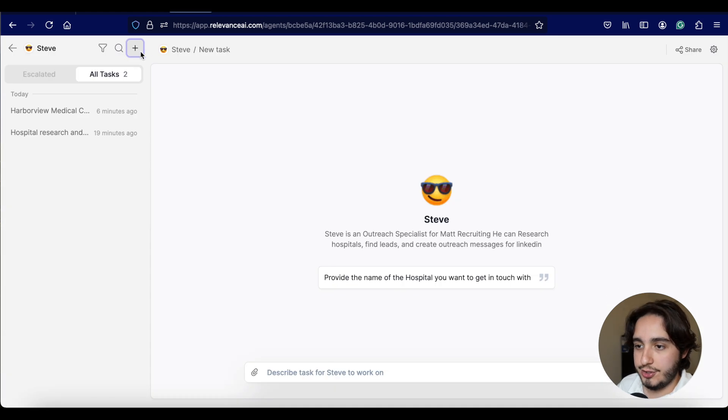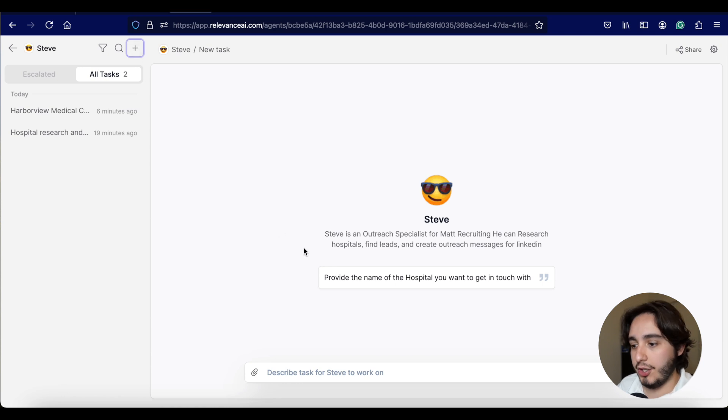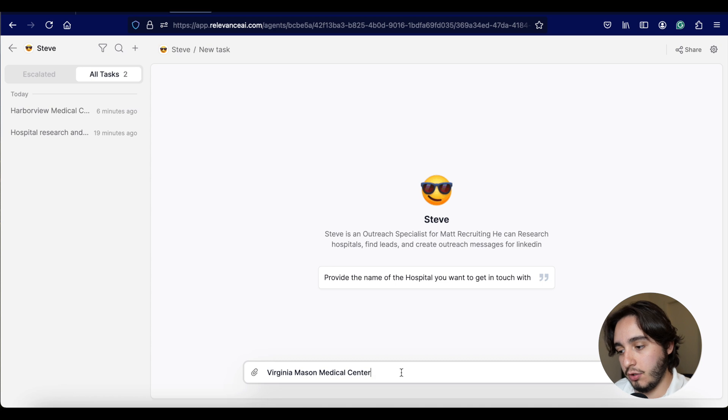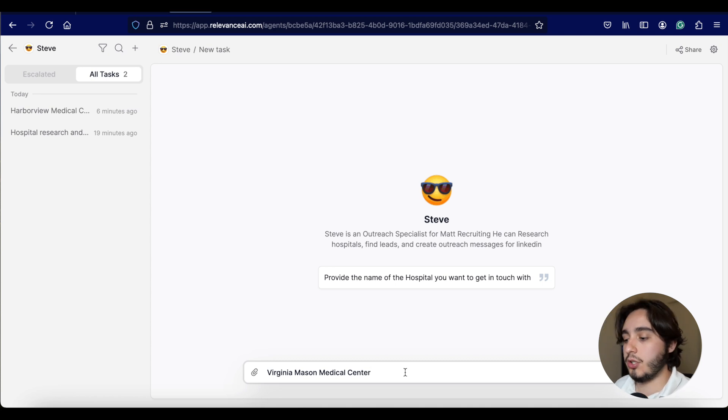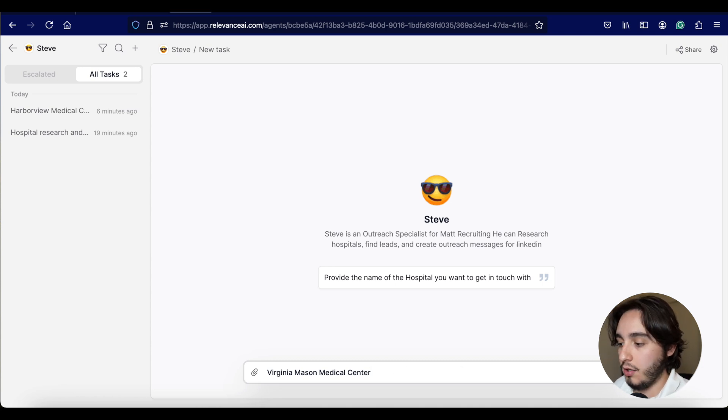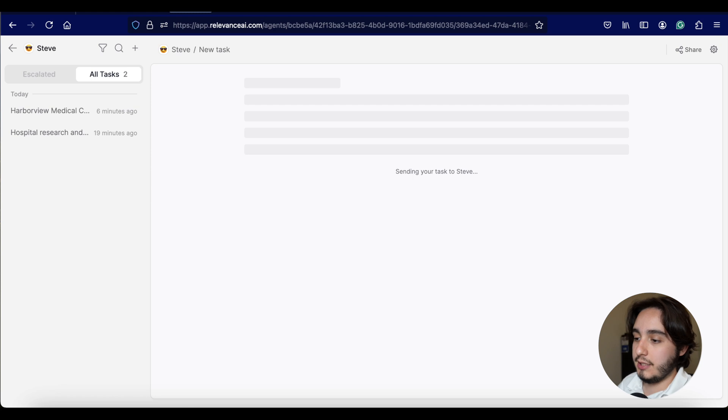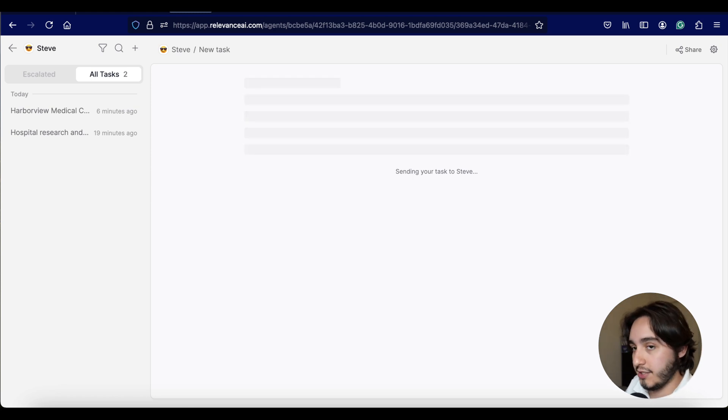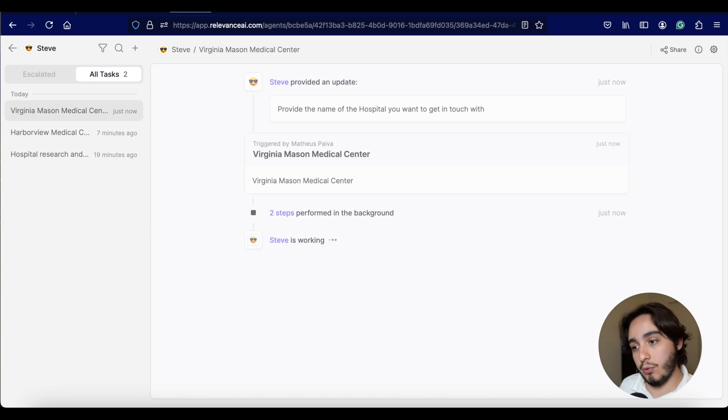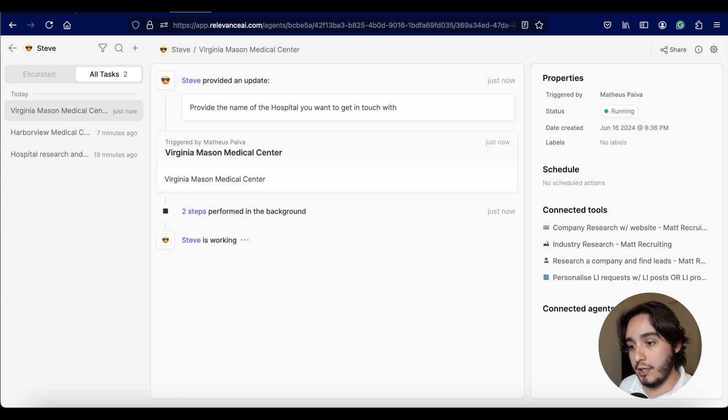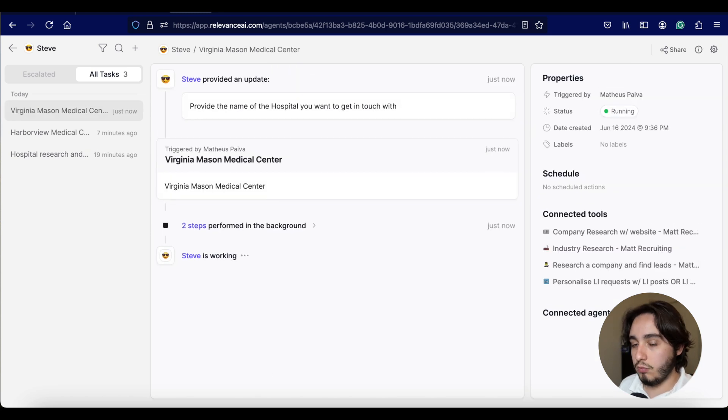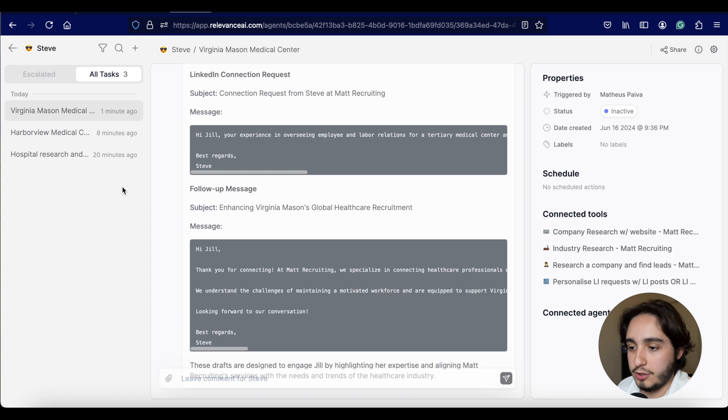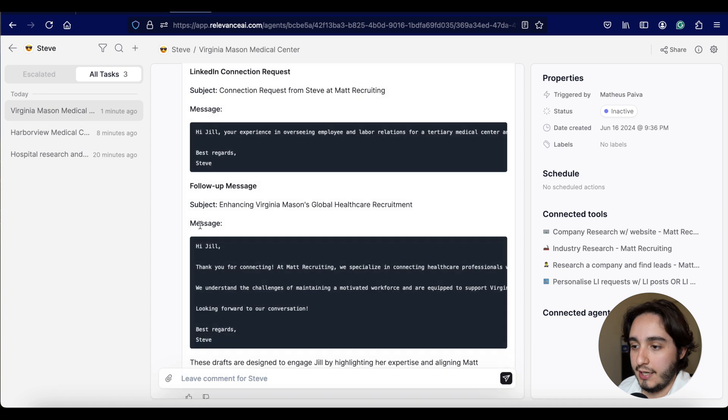So for this new test, just make sure to click on the plus sign over here, and I'll actually give it a new hospital that I found online as well. Virginia Mason Medical Center should be a hospital in Seattle. And then we just click send. That's all the information that we're going to give it. And it's going to run that automation in the background.